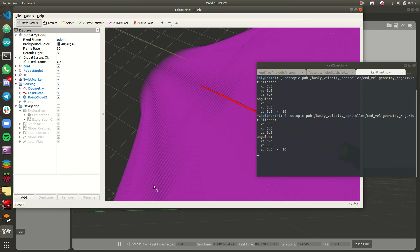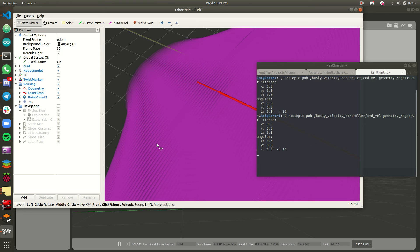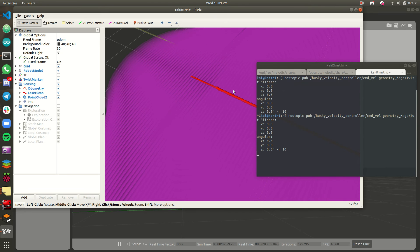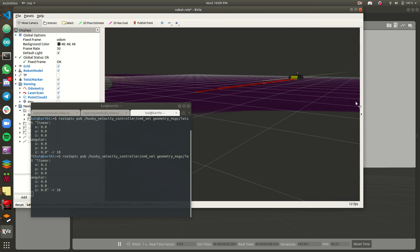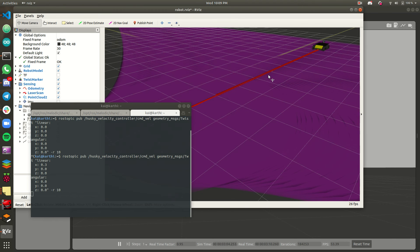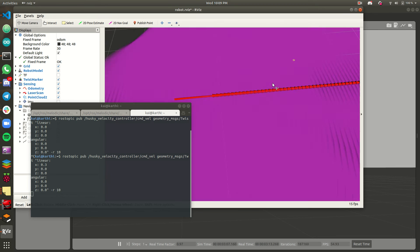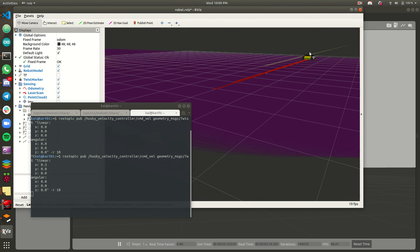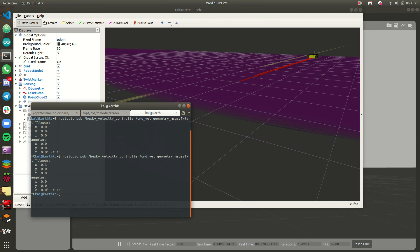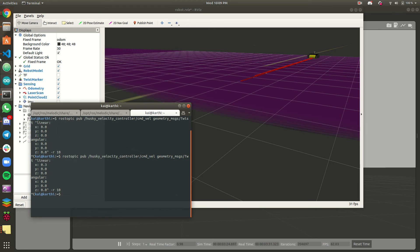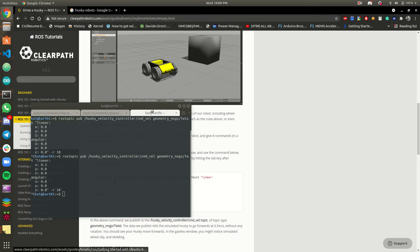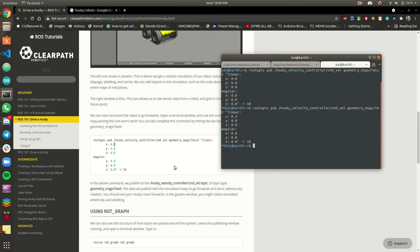We can optimize this. See, this is the path being followed by the Husky robot. I am going to terminate this — once I terminate, the velocity publishing to the command will be stopped. So see, this is an easy task to move a robot.